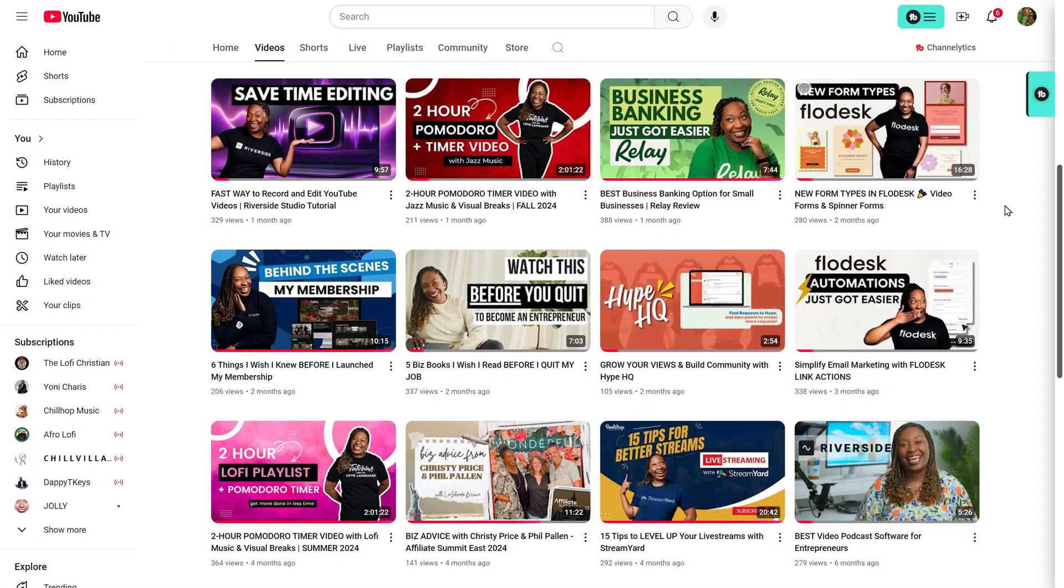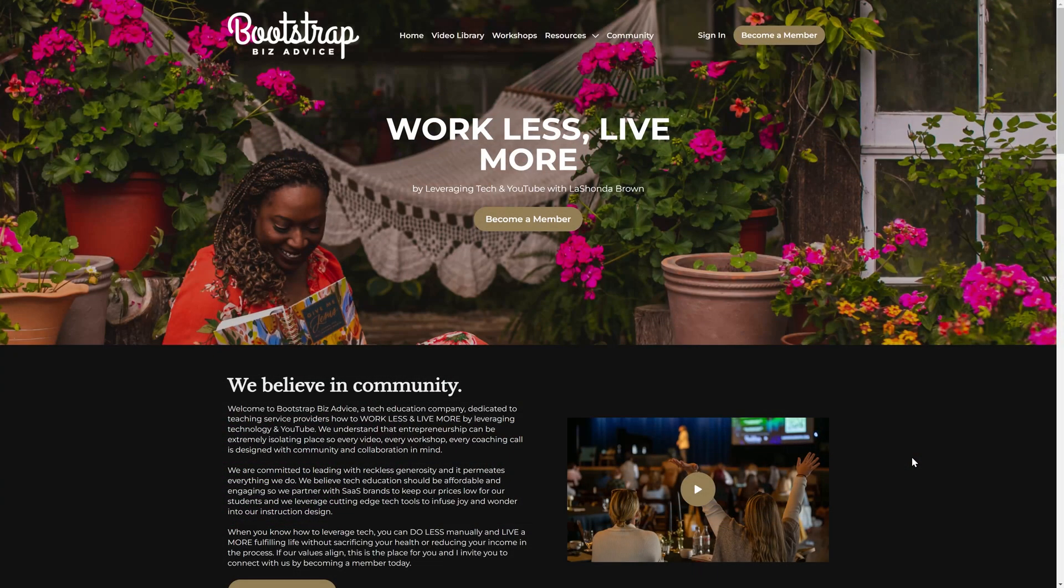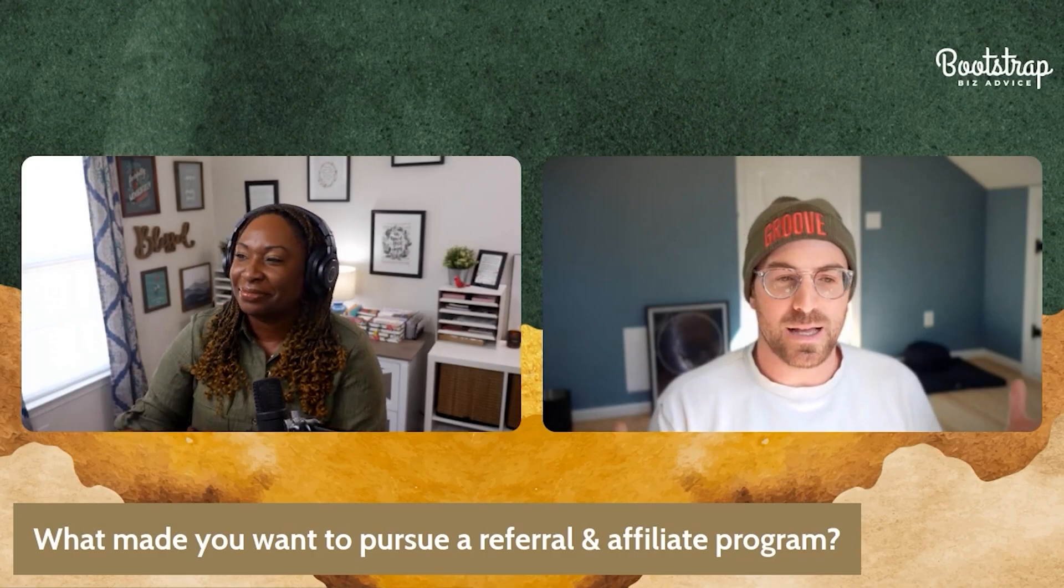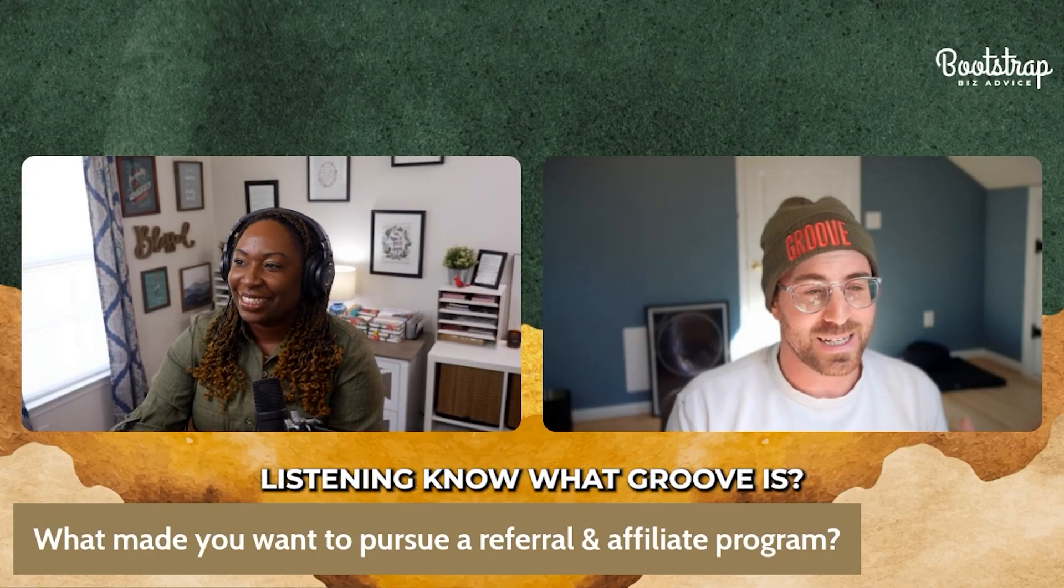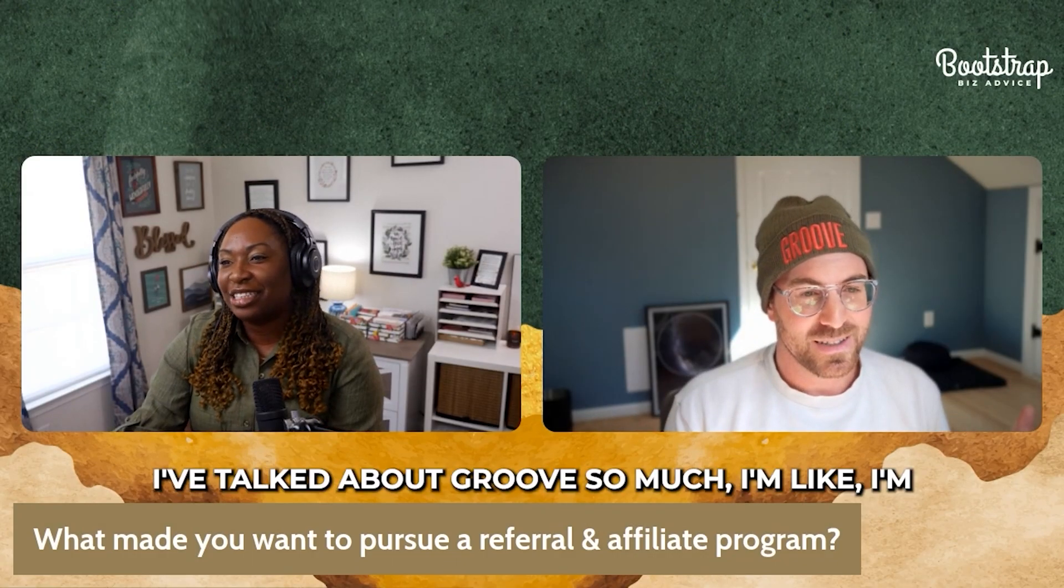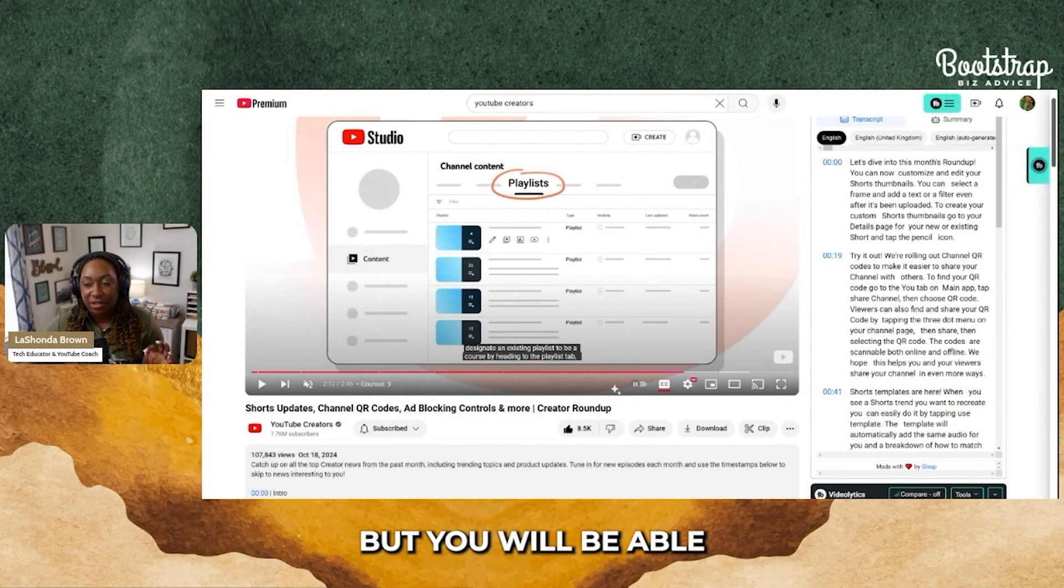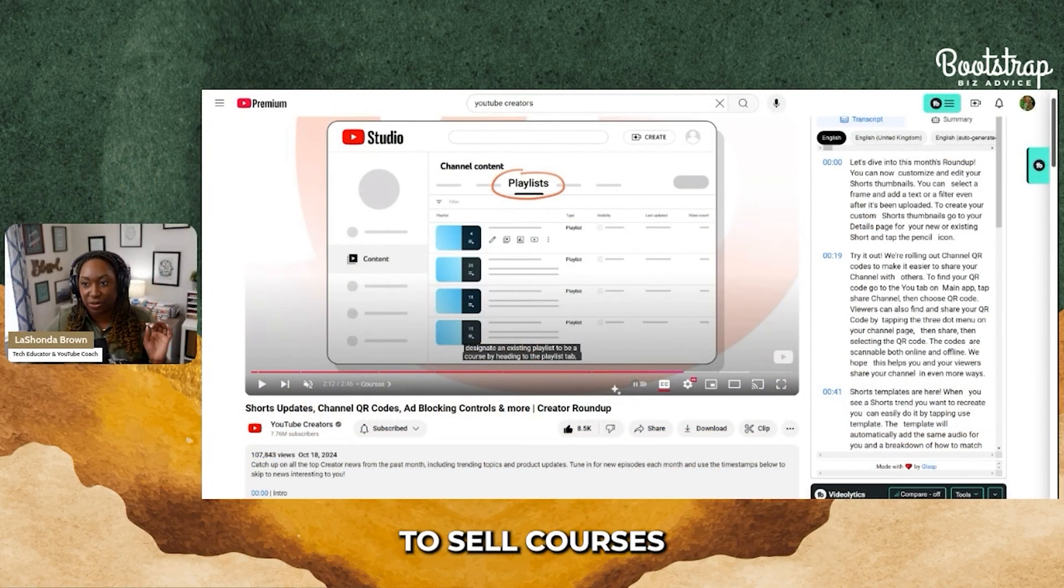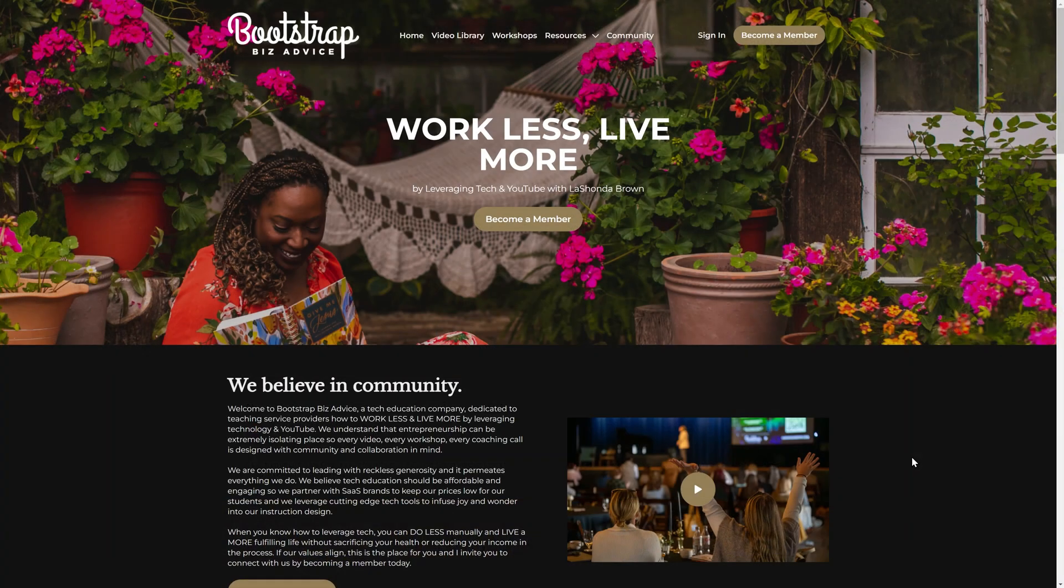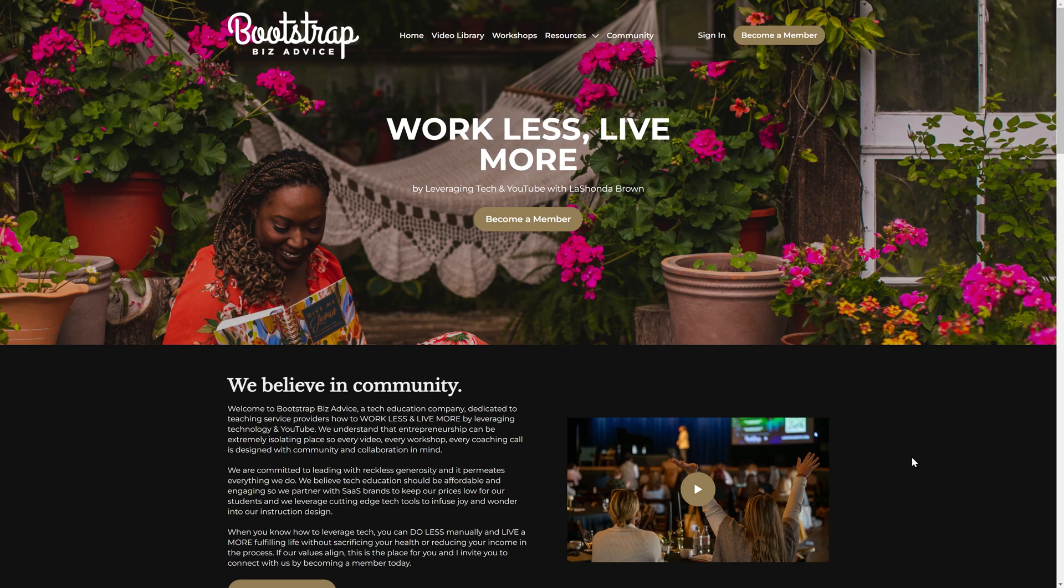In this video, I want to show you how to utilize ChatGPT, Excel, and Canva to create graphics to market your YouTube videos. I have a membership community designed to help service providers to work less and live more by leveraging tech and YouTube. A common problem I see is people looking to drive more traffic to their YouTube videos to increase their leads. So if you find yourself in this situation, this tutorial is for you.